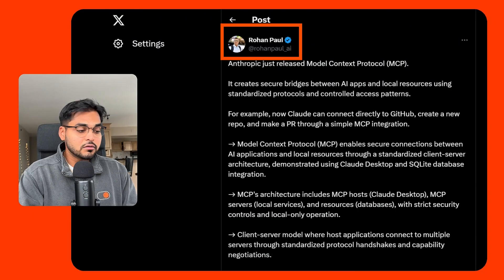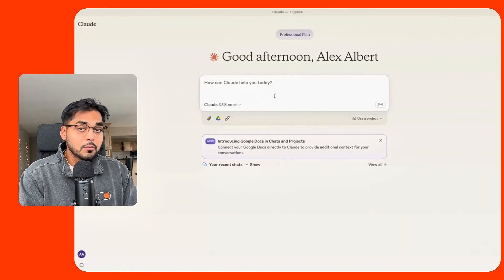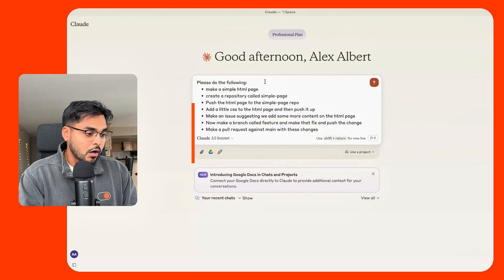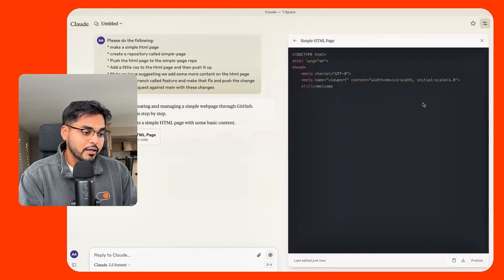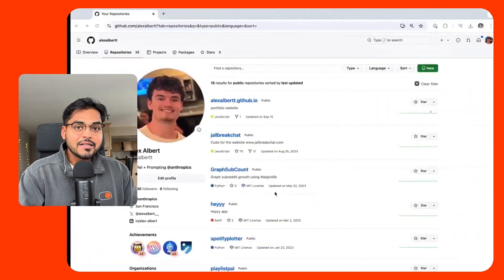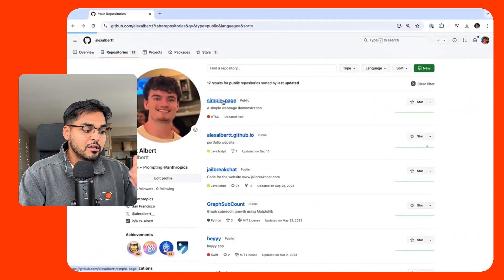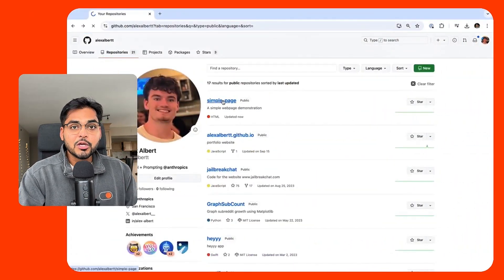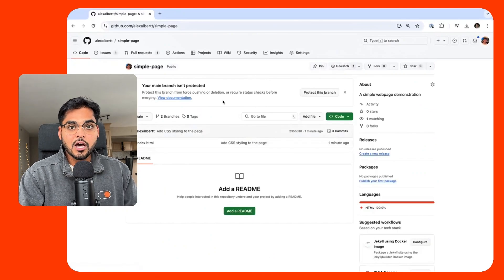Here's an example on Twitter. A user named Rohan used the Model Context Protocol to connect Claude with GitHub, so now they can give commands to GitHub — like creating a new repo or making a PR — just through Claude.